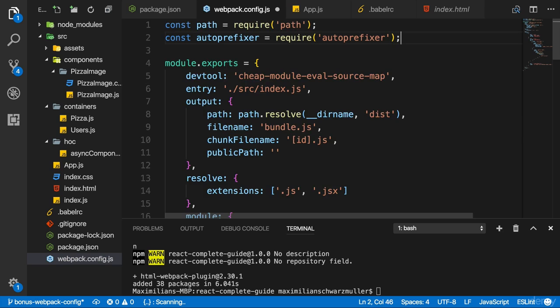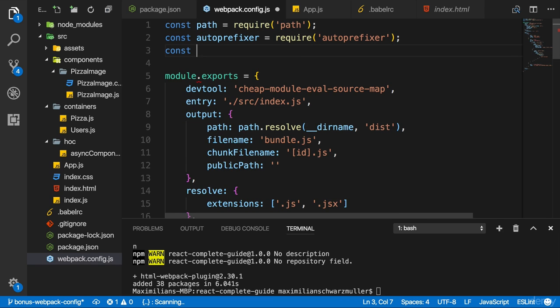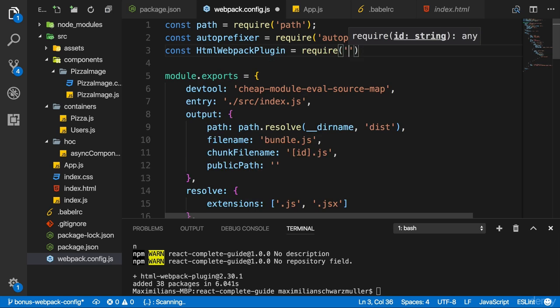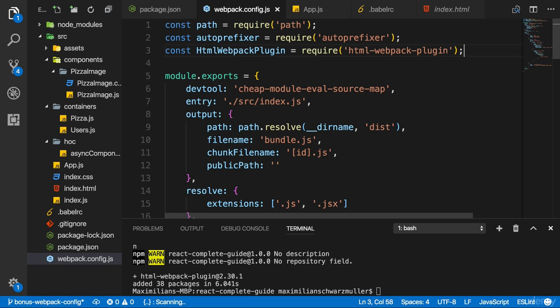Now, first of all, we need to import the HTML Webpack plugin. So I'll create a constant which I'll name HTML Webpack plugin, but the name is up to you. And here I will require html-webpack-plugin, the package we just installed.